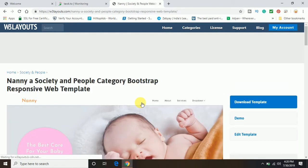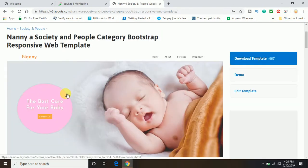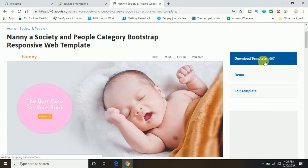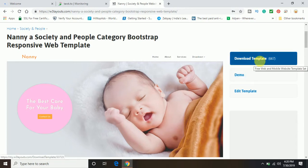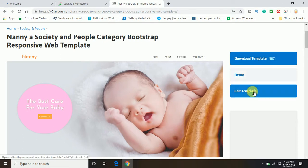So here once you select the template at the right side, you can see there are different options coming up which is download template, demo, edit template.